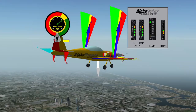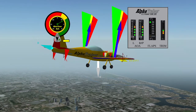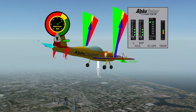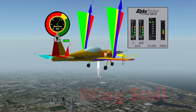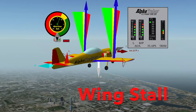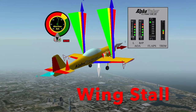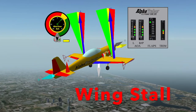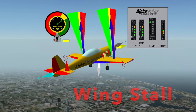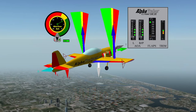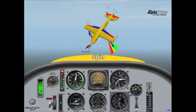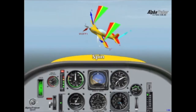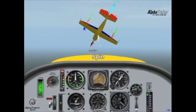At the core of the Alpha Trainer is a concept of angle of attack and how a pilot controls lift by changing this angle. Ultimately, understanding angle of attack is crucial to avoiding stalls and spins.